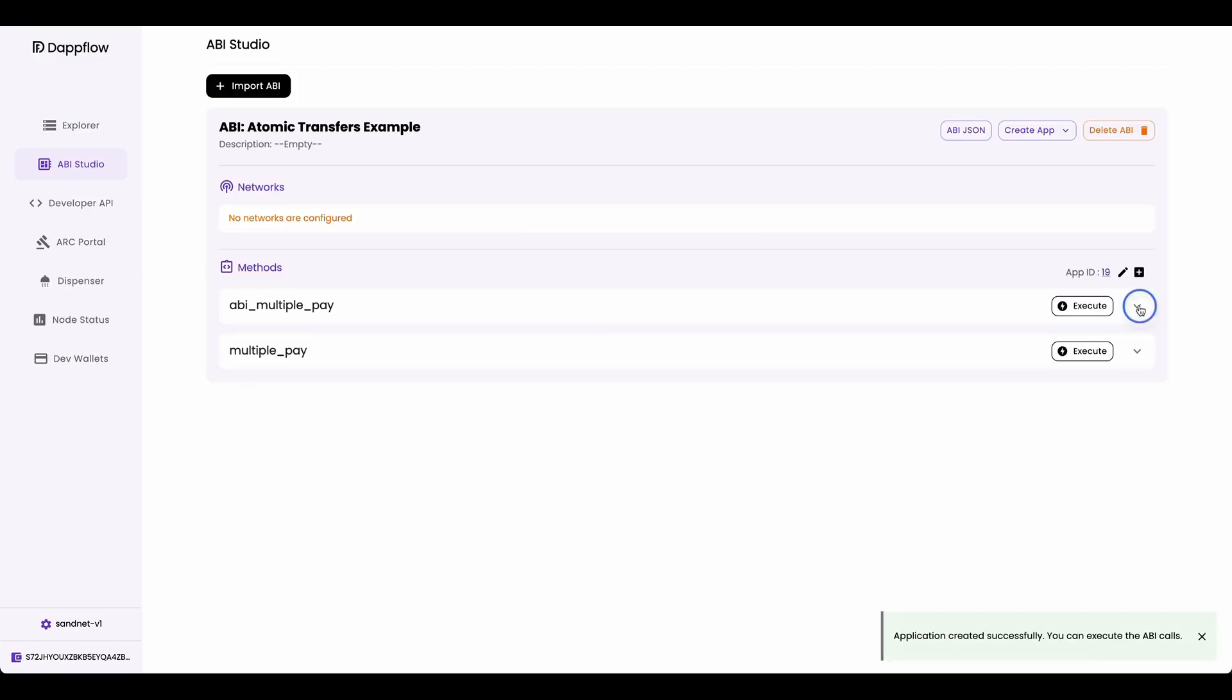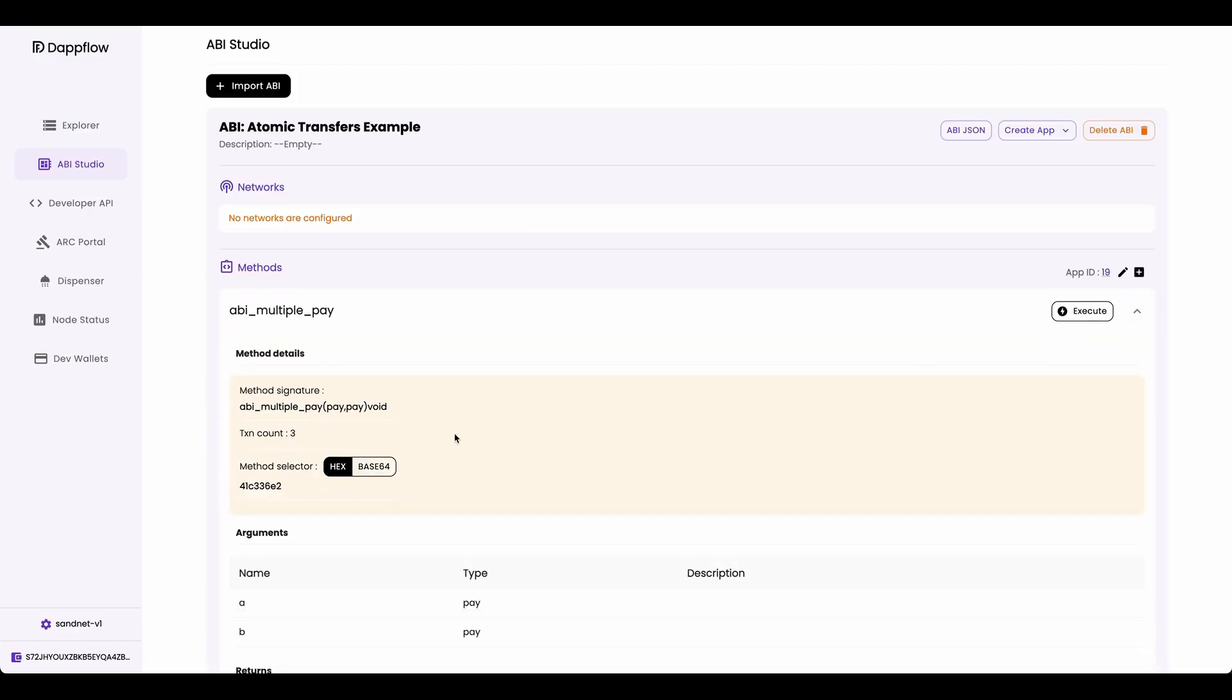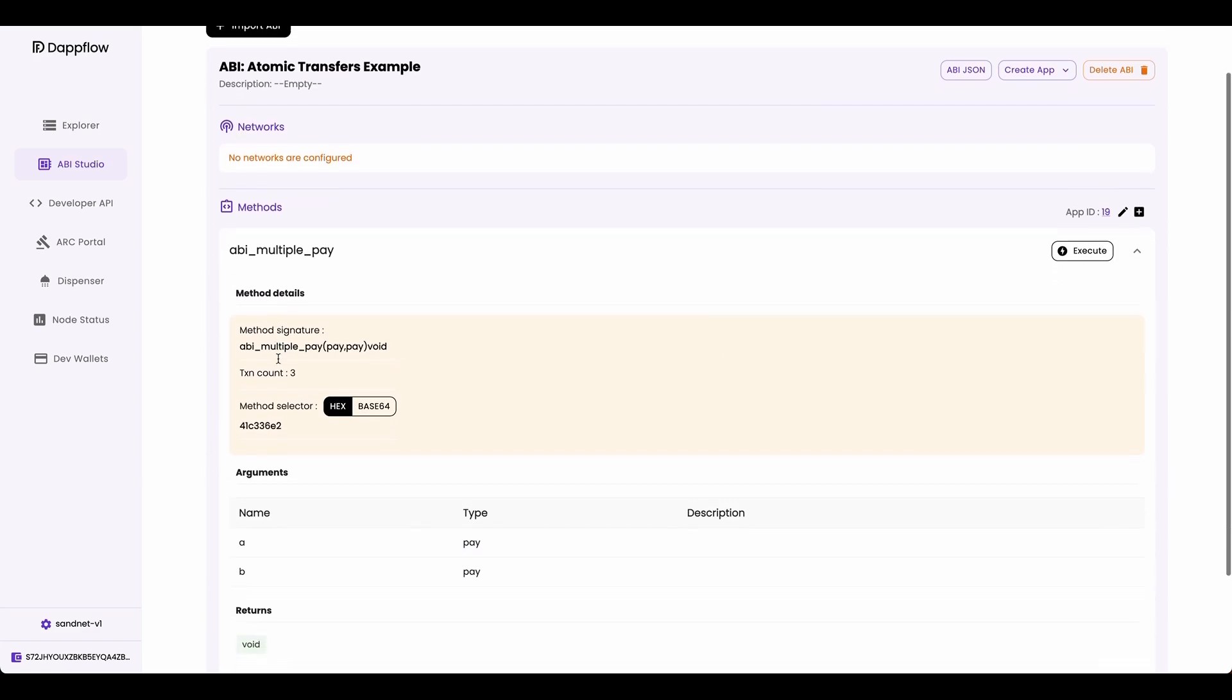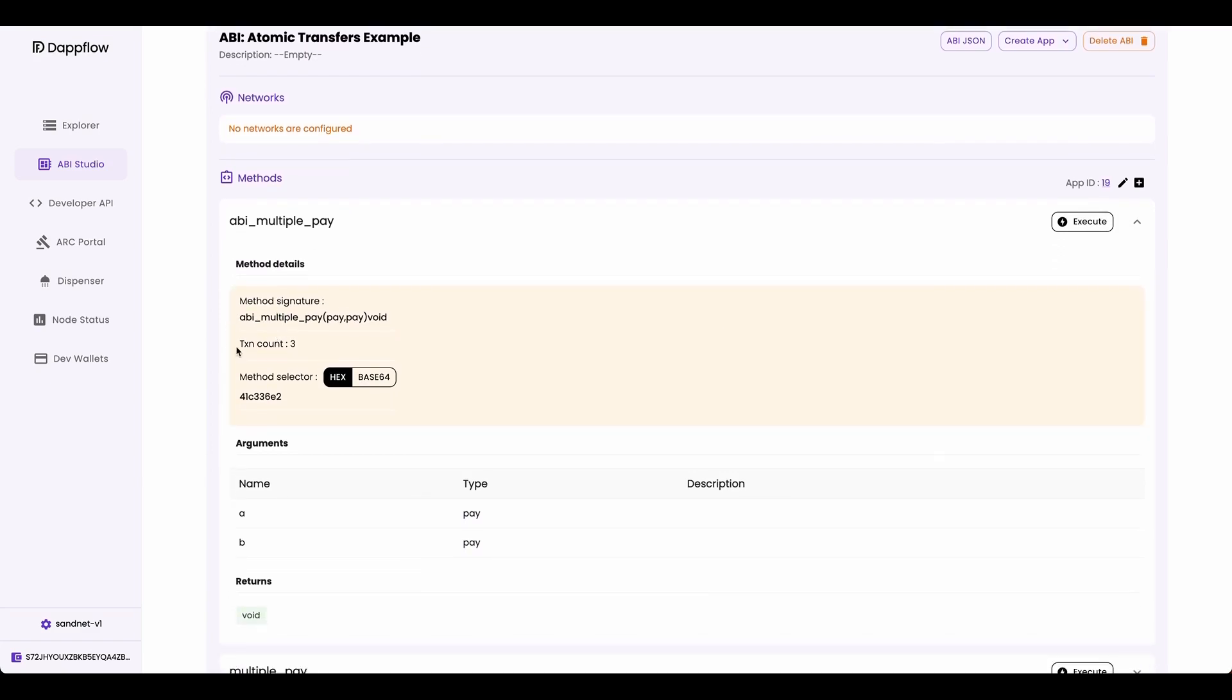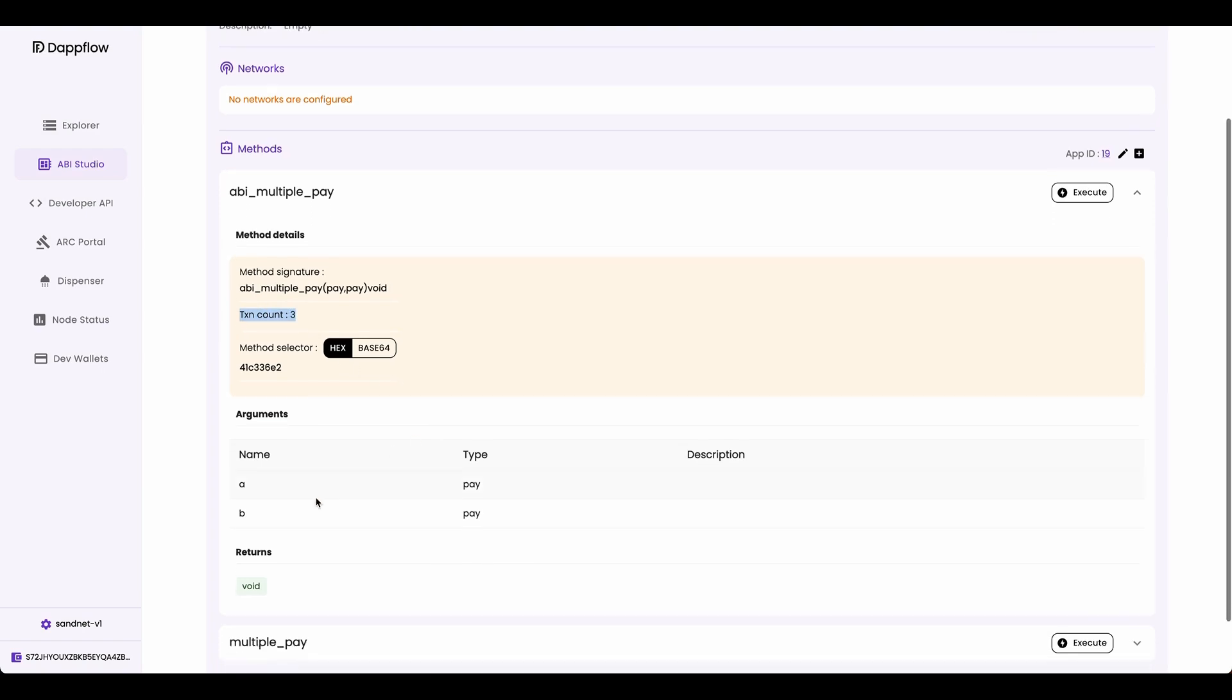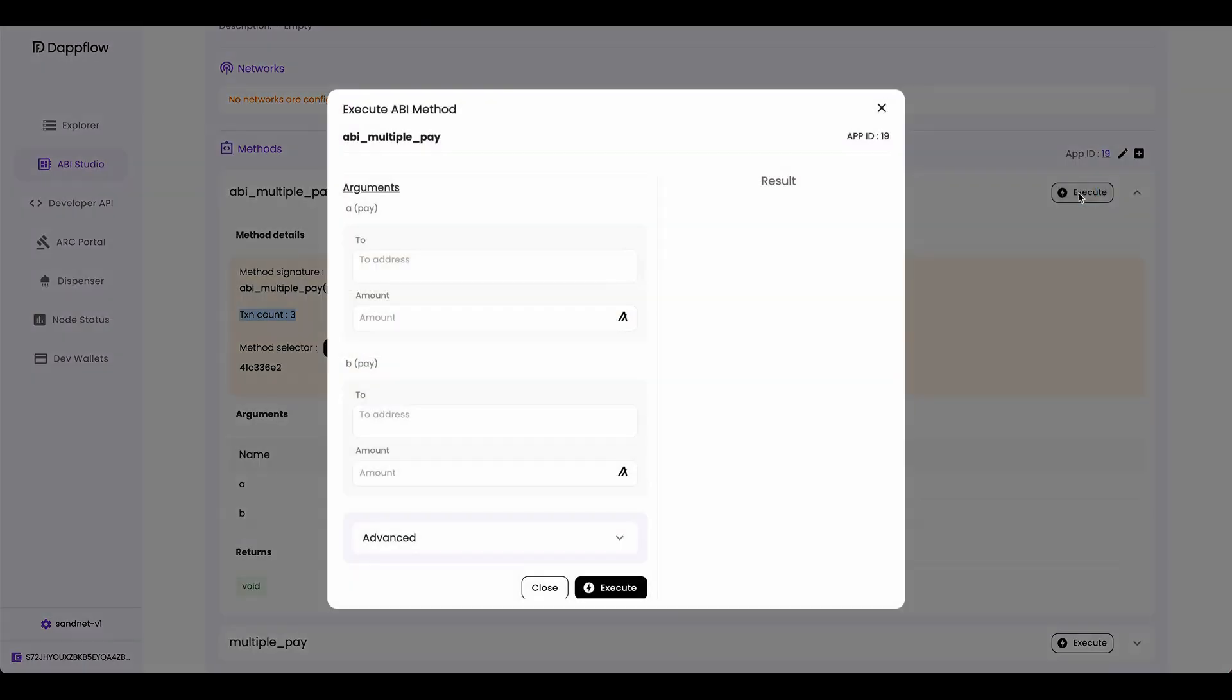Now, if you expand this page, you can see the details of this method. You can see the method signature. And here you can see how many transactions are included in the atomic group when you execute this method. So you can see that the transaction count is three. So there'll be three transactions in the atomic group. This method takes in two arguments, A and B, and they're both payment transaction types. Alright, now let's execute this method.